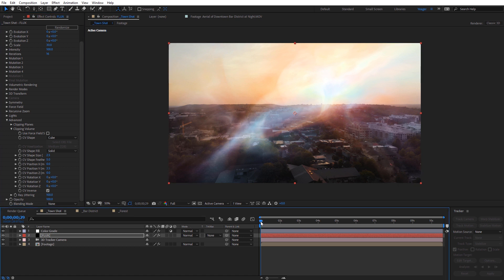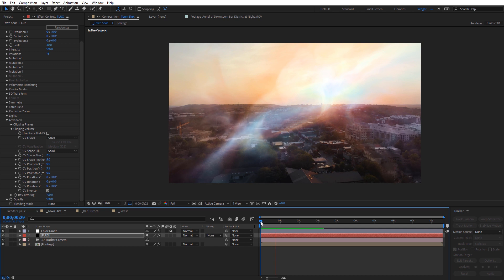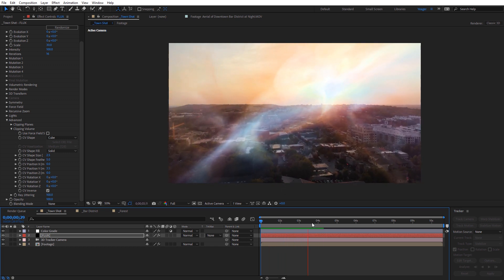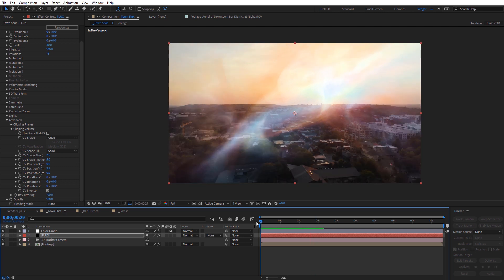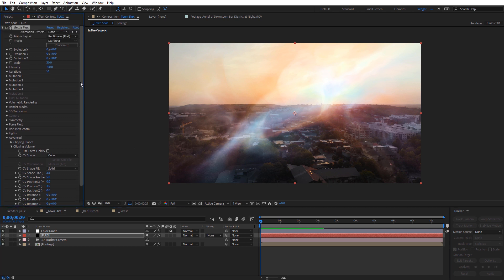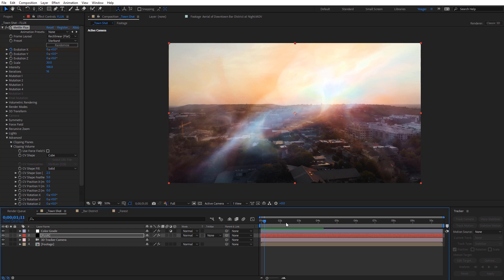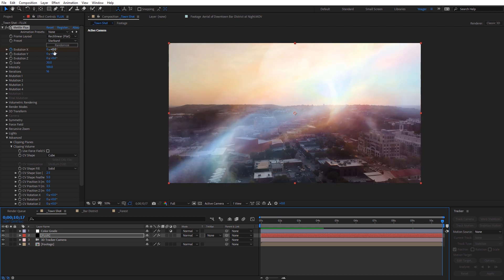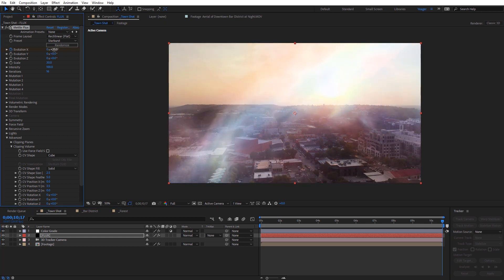We can do another quick RAM preview to see what this looks like. Now we can see it's more of a natural floor plane right along that tree line — I think that's looking pretty good. Next, depending on the atmosphere look you're going for, you can also add some evolution to add a little extra subtle movement onto the volume. So if we come back up to the top, we have these evolution options. I'm going to animate one of these slightly — at the very beginning of my composition, I'll create a keyframe for the X evolution, then move to the end and change it to something like 20. That'll just kind of emulate that it's drifting with the wind over time.